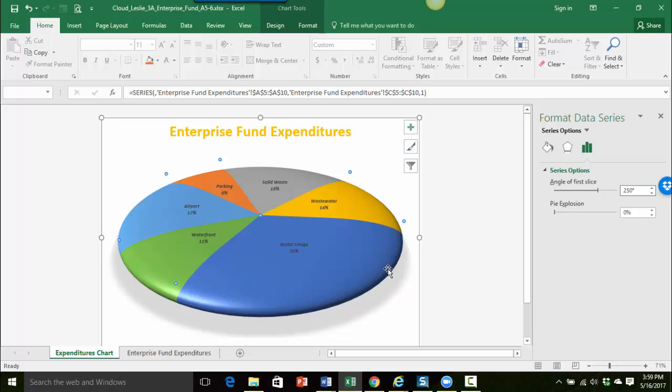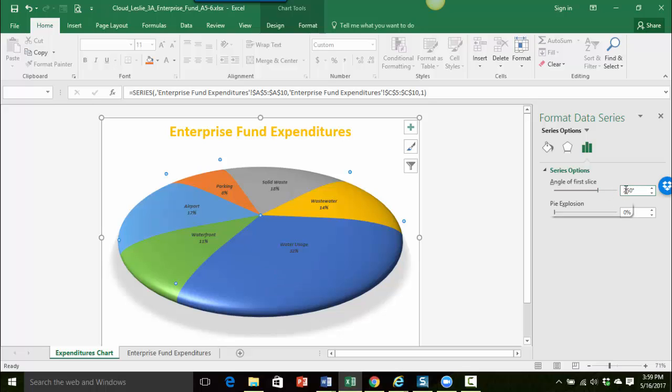Okay so if you're not sure how much you want to rotate, again just kind of play with the angle and see what works best for you.